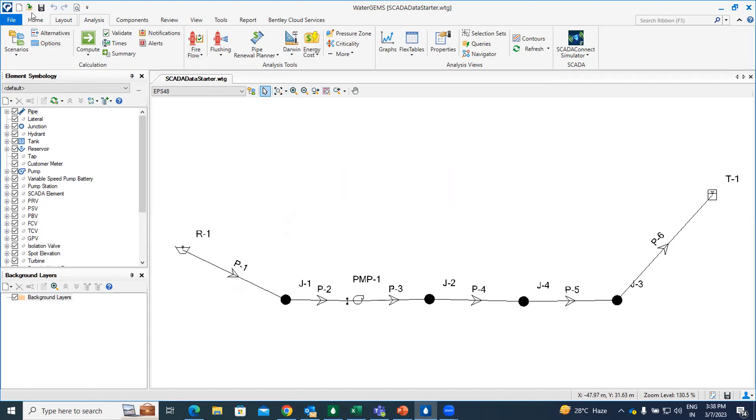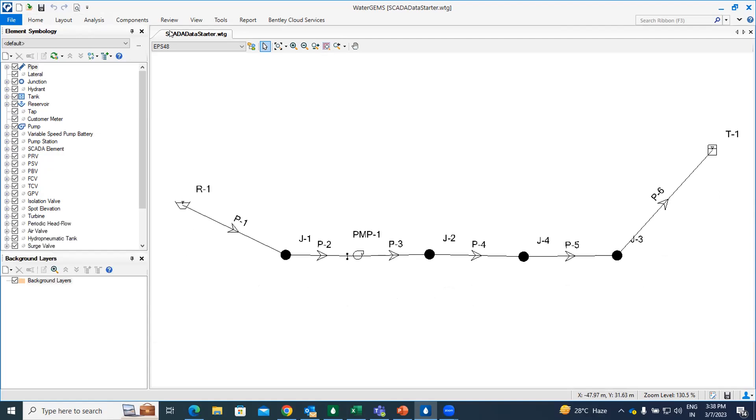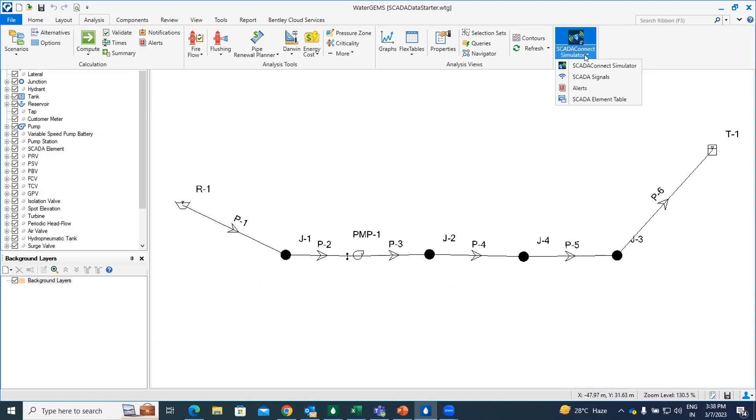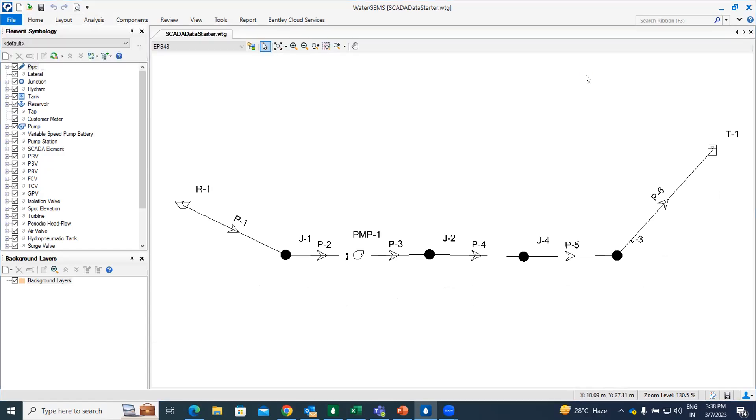So for that what we have to do is under the Analysis tab, you will find SCADA Connect Simulator. Under SCADA Connect Simulator, you have to go for the SCADA signal. Once you click on the drop down menu of SCADA Connect Simulator tool, just click on it.